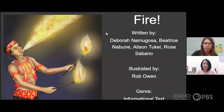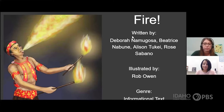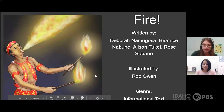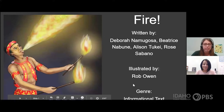Today we are reading a story called Fire, and we want to give credit to the authors and illustrators of this story. It's very important to give credit. This story was written by Deborah Namugosa, Beatrice Nabune, Alison Tukey, and Rose Sabano, and it was illustrated by Rob Owen. The genre of the story is informational text.